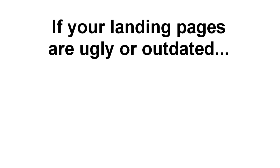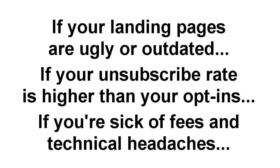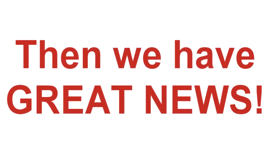If right now it feels like you're just waiting for 1999 to call and ask you to send back their lead page, if your unsubscribe rate is higher than your opt-in rate, or if you're fed up with paying excessive fees and getting bogged down in technical, time-stealing hassles, we have great news.